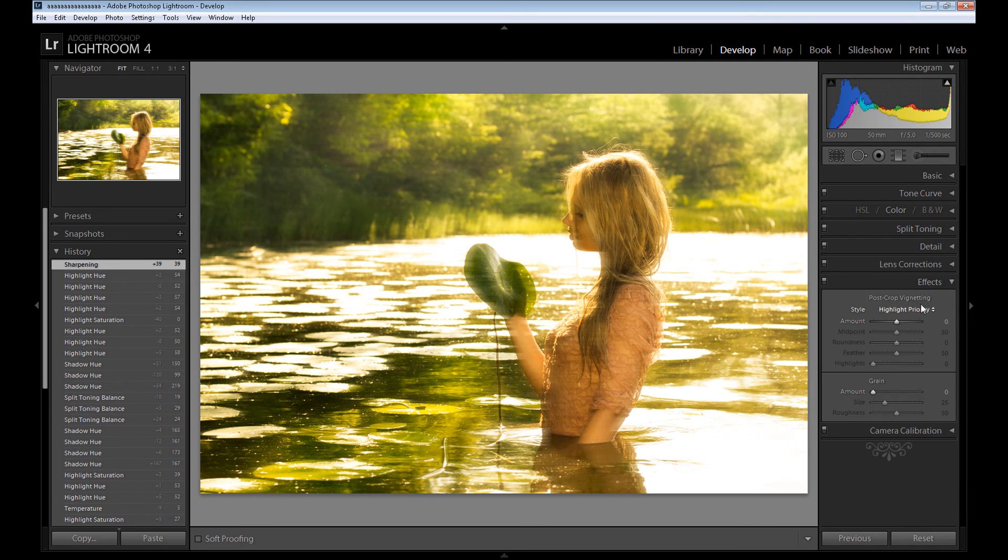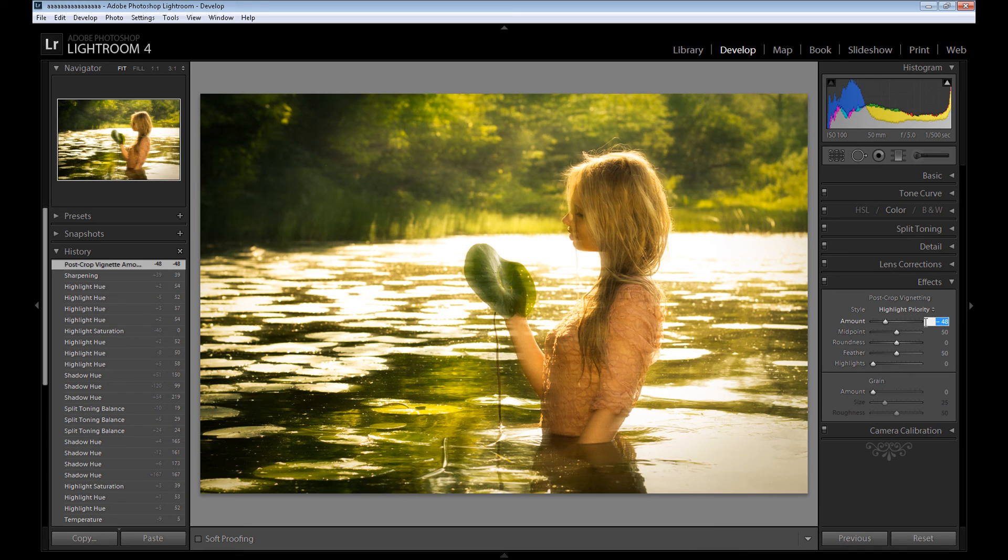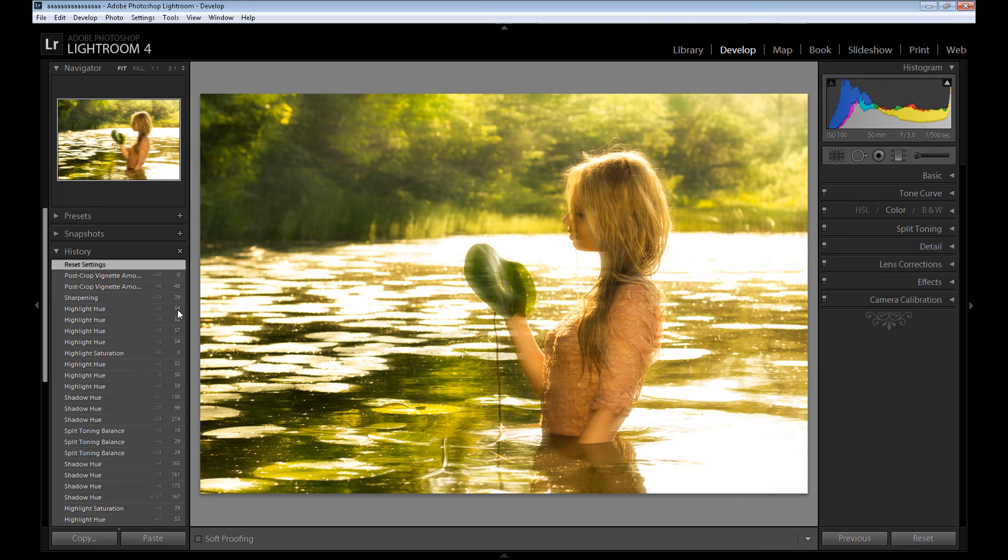So of course you can add some detail, you can sharpen this image, but it's not necessary. You can also add some effects, for example vignette if you want, but I don't think it's necessary on this image. So that's all.